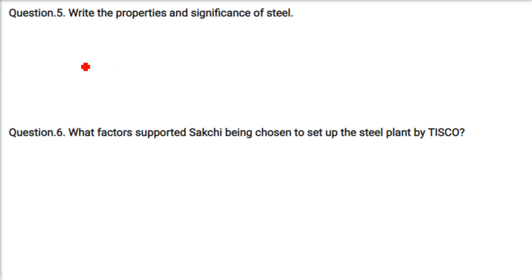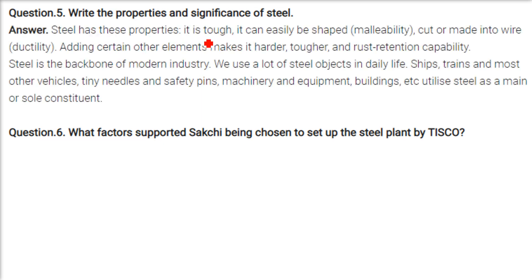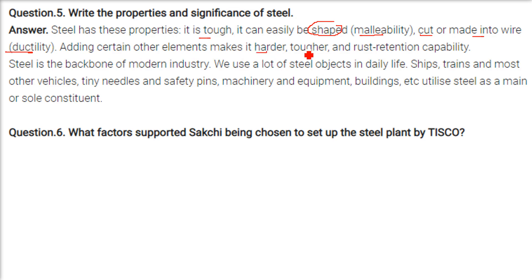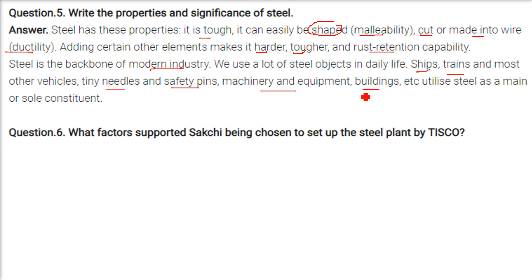Write the properties and significance of steel. Steel is tough, malleable, and ductile — it can be easily shaped, cut, and drawn into wire. Adding other elements to steel makes it harder, tougher, and rust-resistant. Steel is the backbone of modern industry, acting as a feeder raw material for all other industries. Many objects use steel: ships, trains, vehicles, needles, safety pins, machinery, equipment, and buildings.